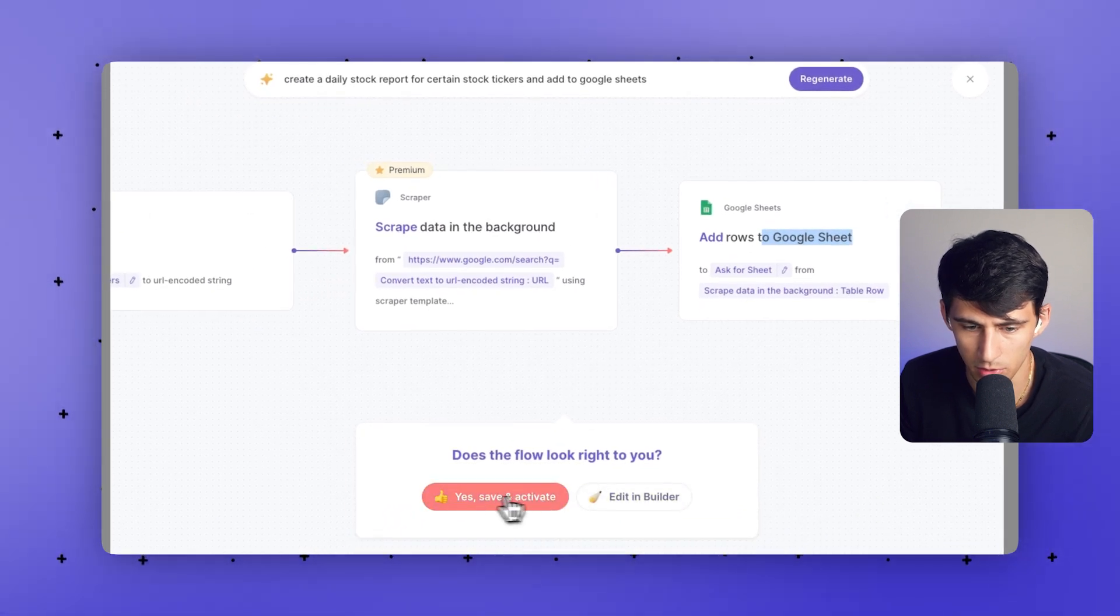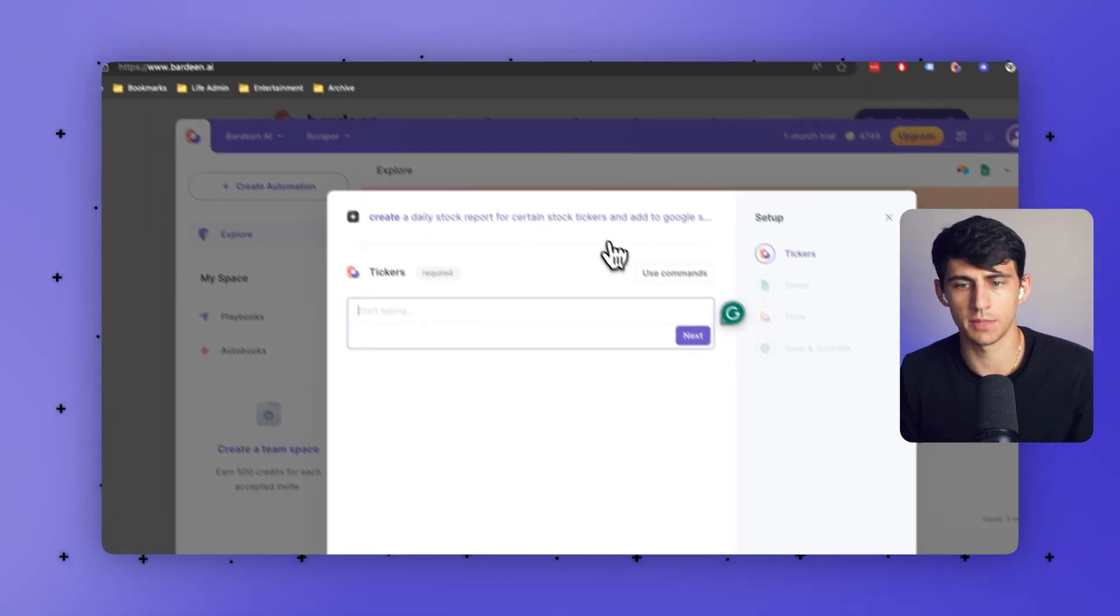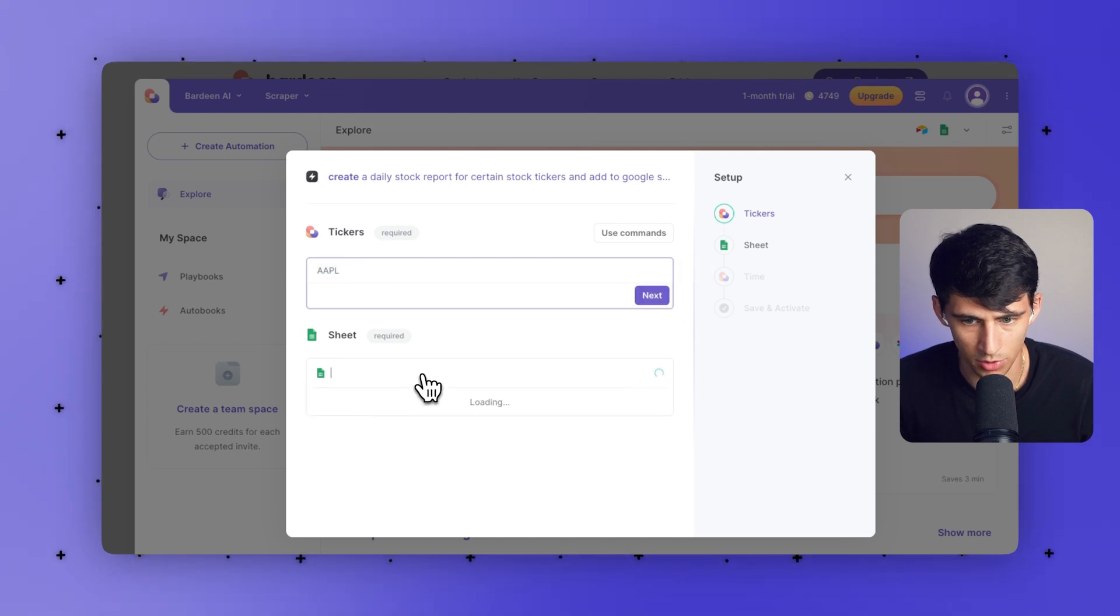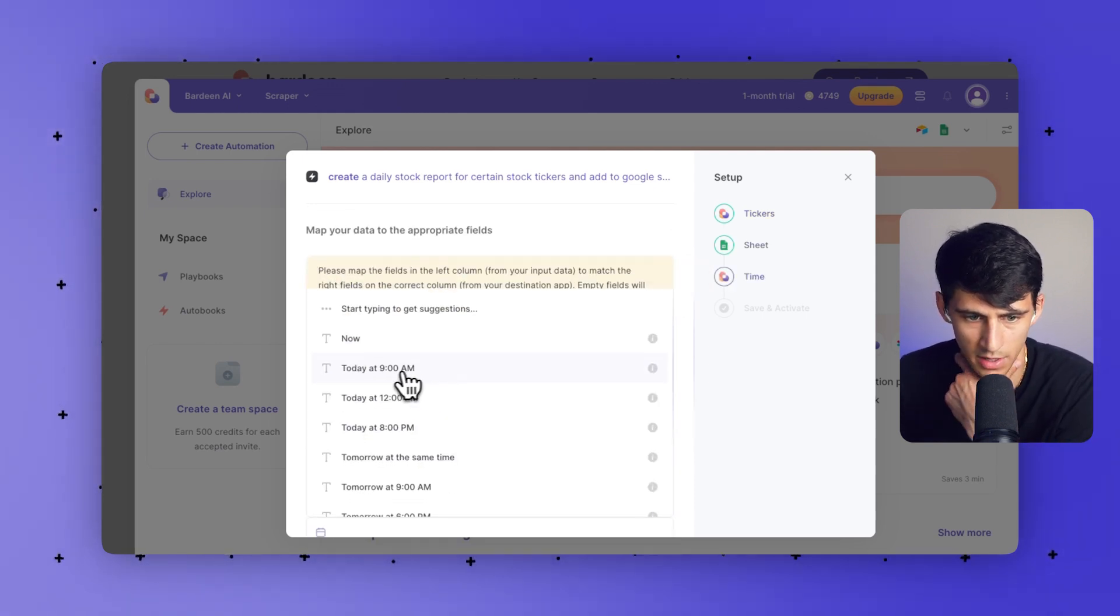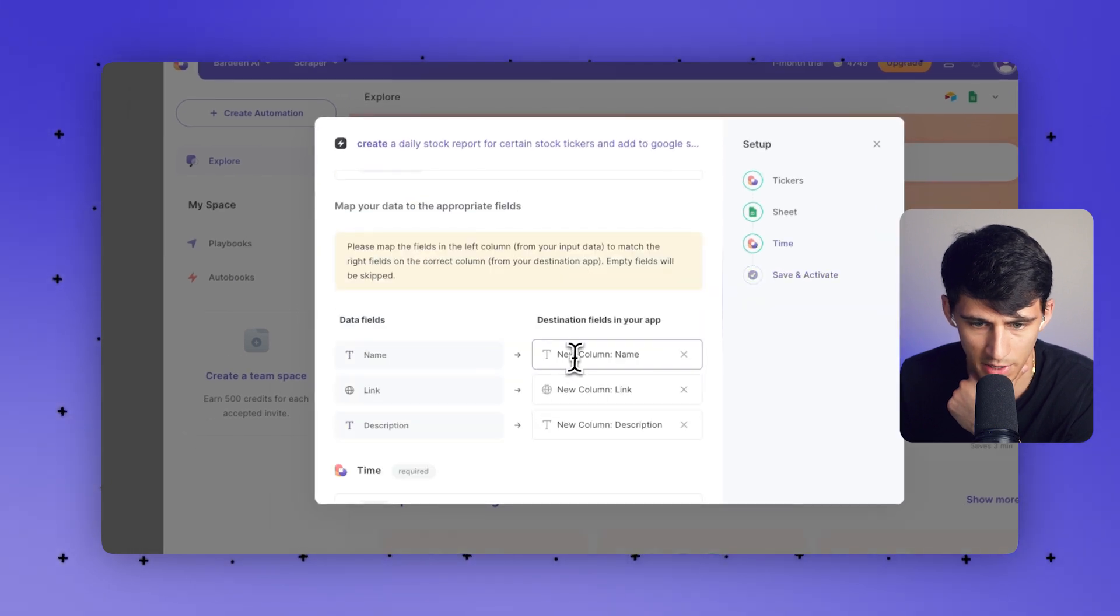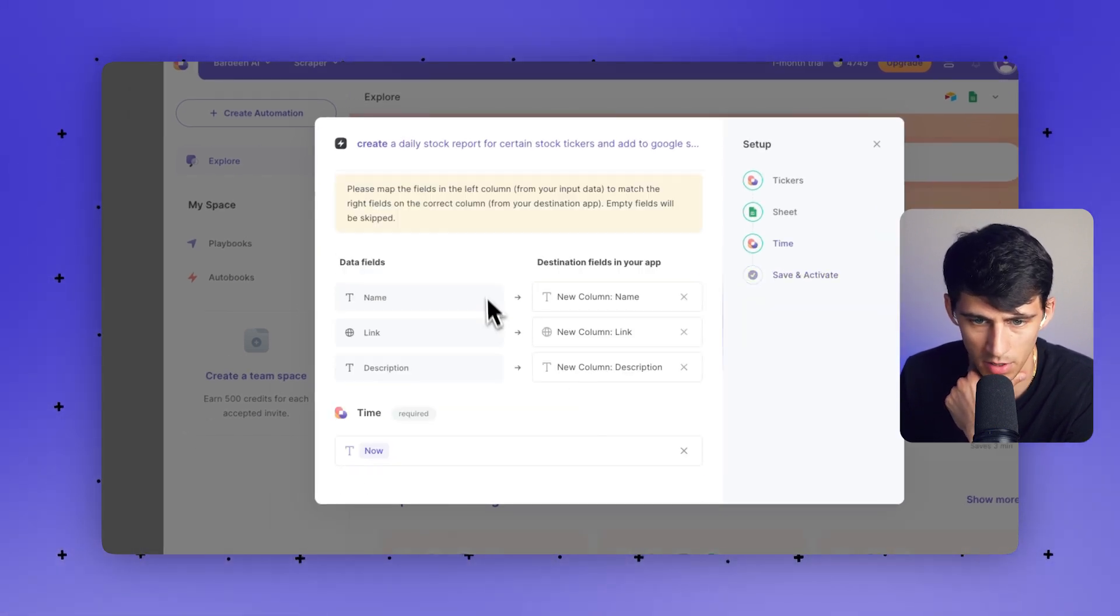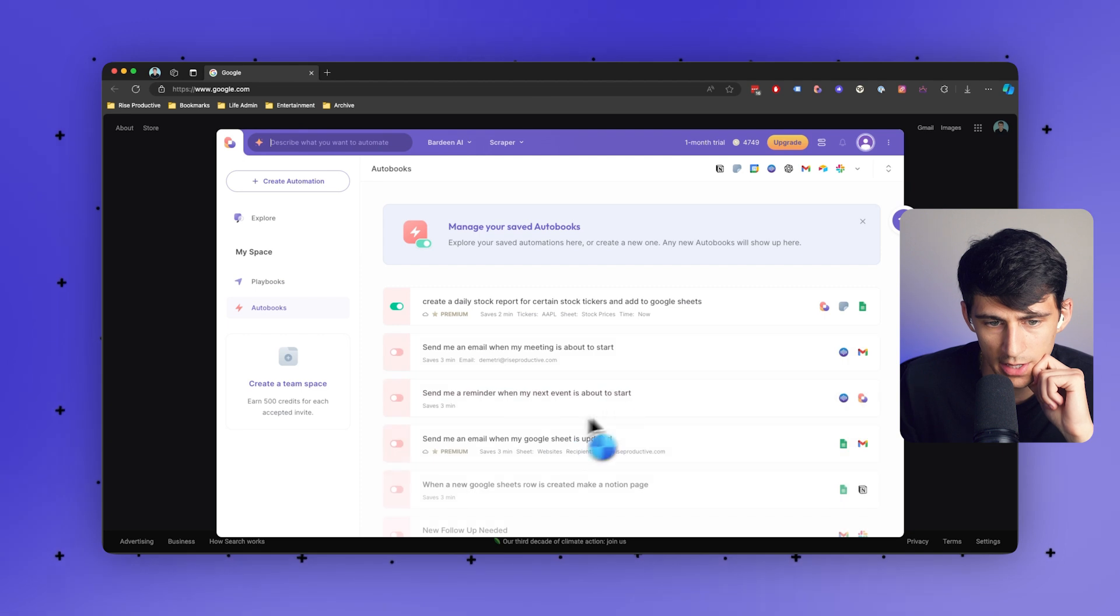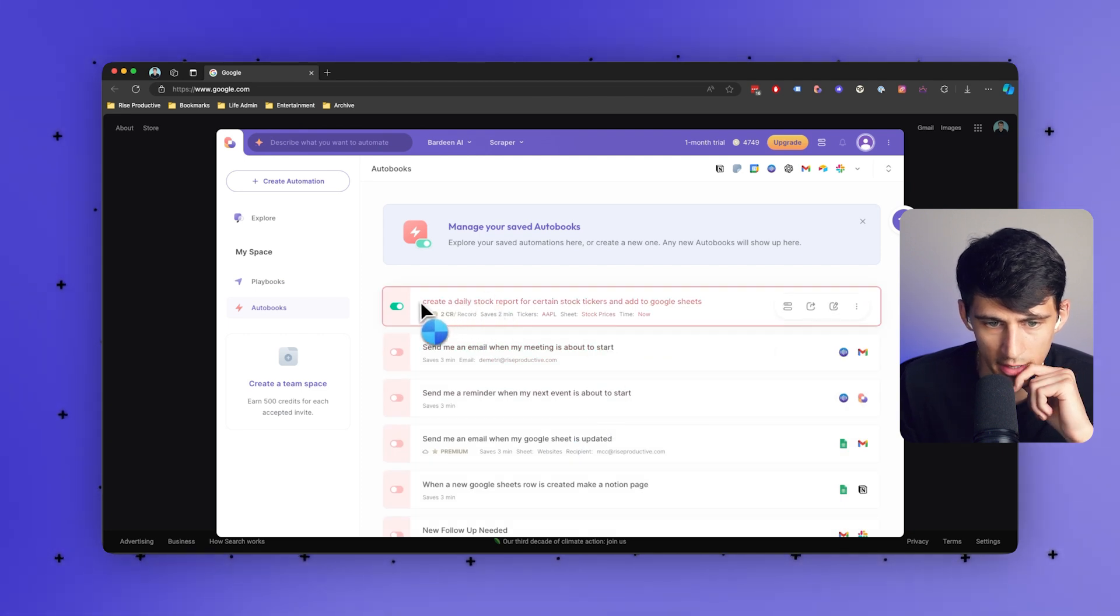All right. So let me do yes and activate. And it's going to ask me what ticker. So this one could be Apple, for example. So let's use the stock price one that I have. The time is going to be, just do it for now. The link and the description are going to be put in here for different fields.